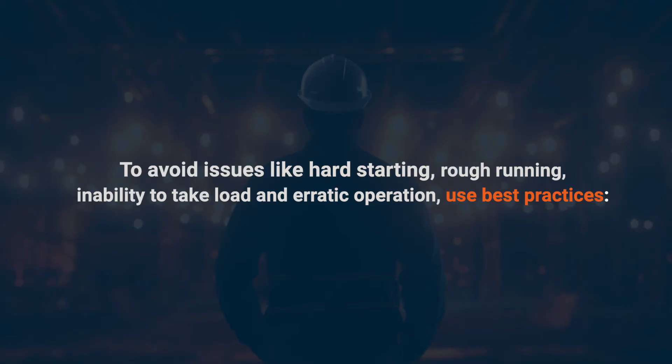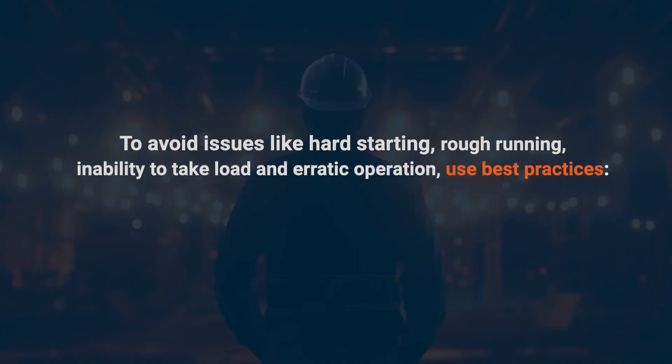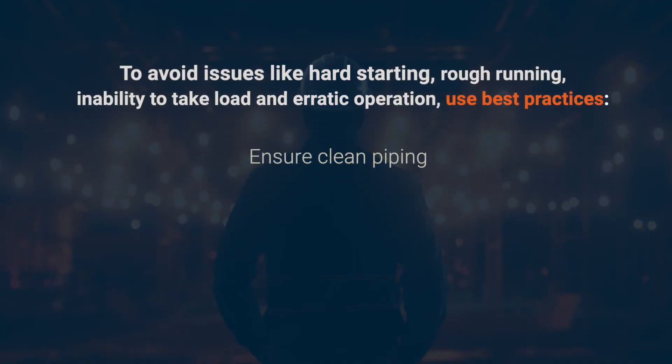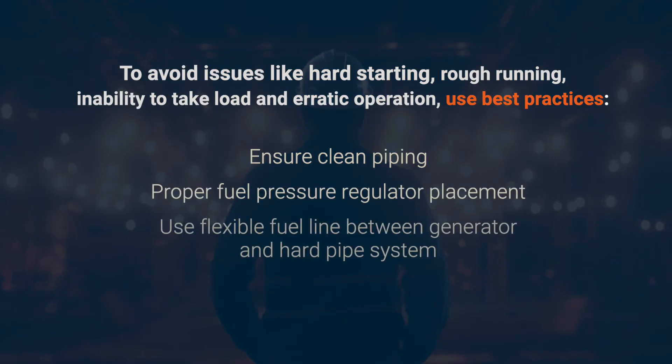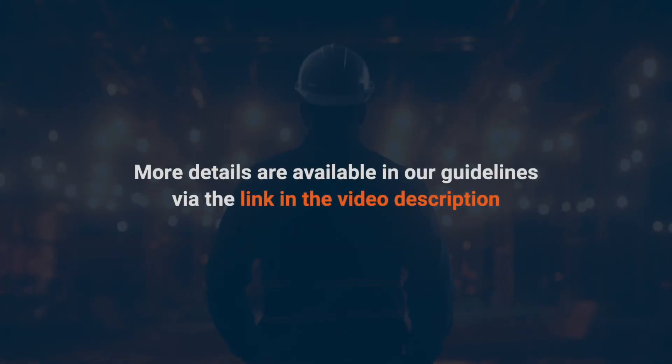Use best practices such as ensuring clean piping, proper fuel pressure regulator placement, and using a flexible fuel line between the generator and the hard pipe system. You can find a lot more details in our guidelines, and you can find our guidelines in the link in the description below.